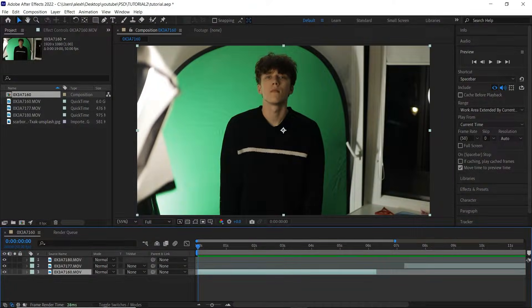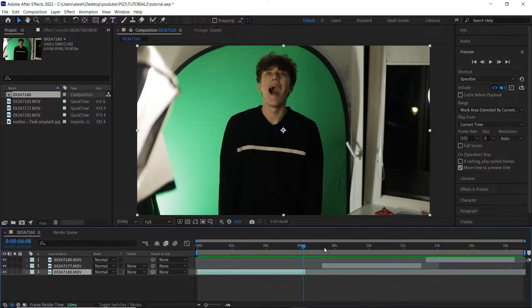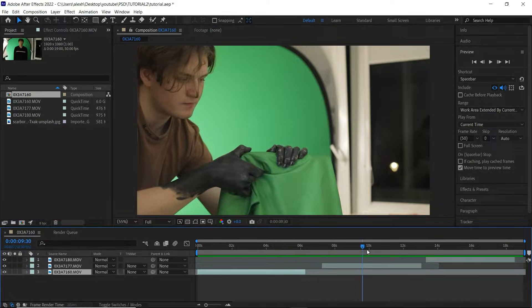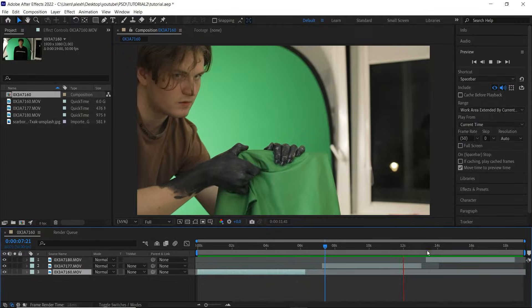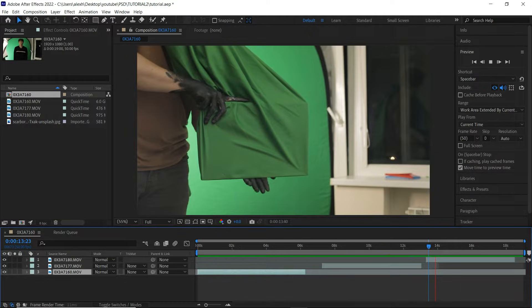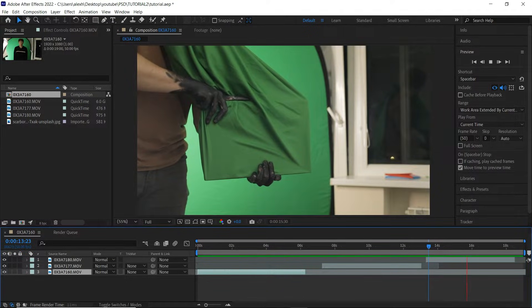I currently have three clips on my timeline. In this tutorial we will be focusing on the jaw drop effect, which is only the first clip. We'll get into the other two clips in the next tutorial where we will be adding the black hands, the transition and everything.